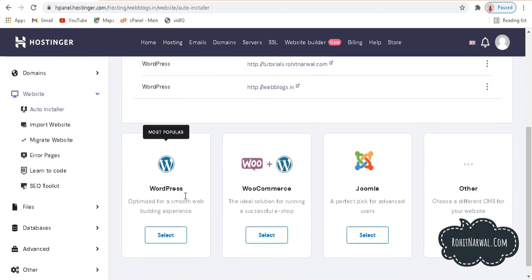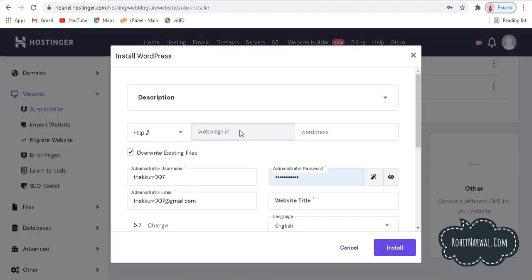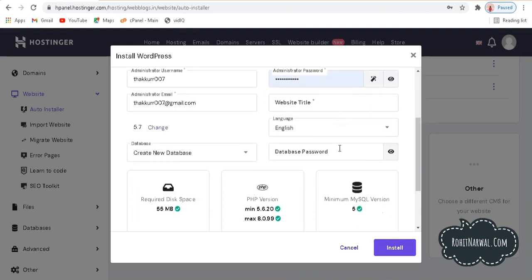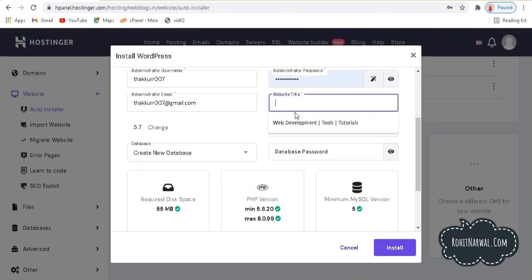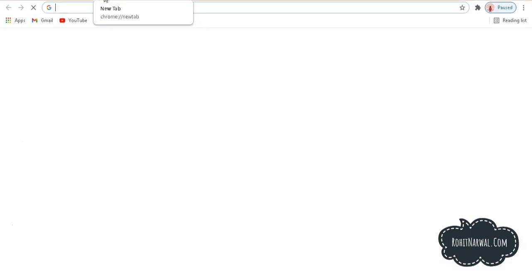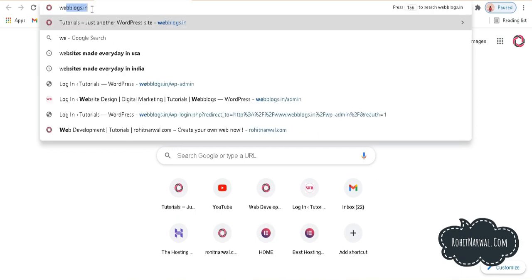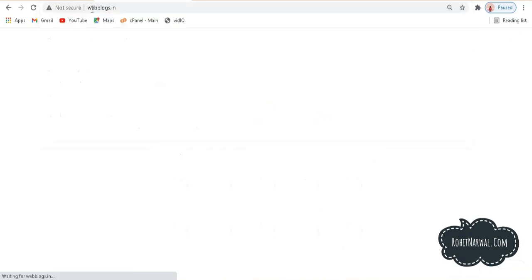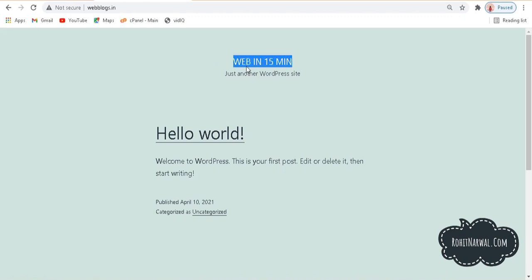You'll see WordPress listed here. You need to install WordPress on your website in order to do editing and upload various things. Click select, choose your domain name, and give your website a title — for example, 'Web in 15 Minutes.' Then click install. Once it's installed, open a new tab and type the URL you bought. You can see my website is now live with the title and a hello world post on the homepage.